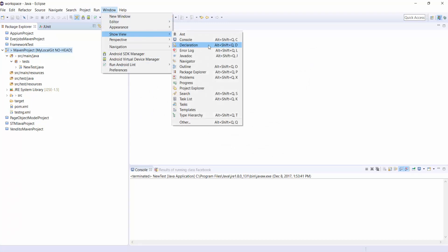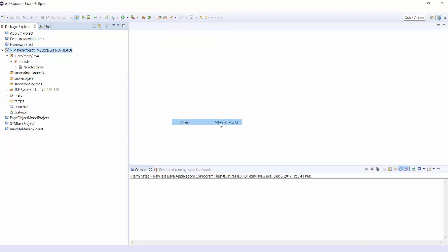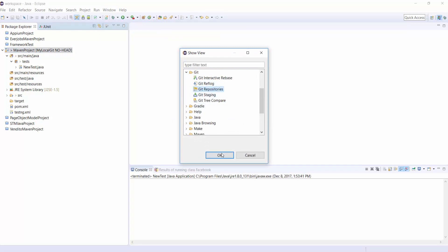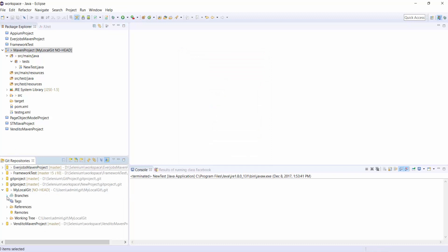And under Windows, go to Show View and click on Git Repositories now and click on OK. In the Repositories tab, you can see MyLocalGit. Right click on the Project, Team.